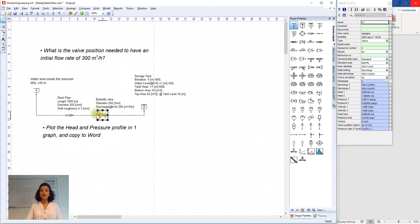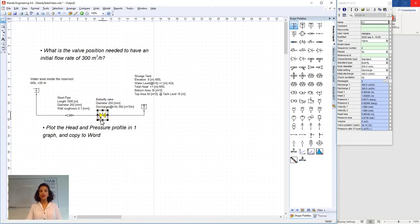We select the valve component because we are interested in the valve position needed to have an initial flow rate of 300 cubic meters per hour.